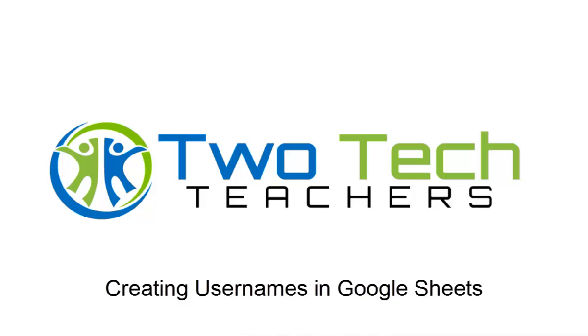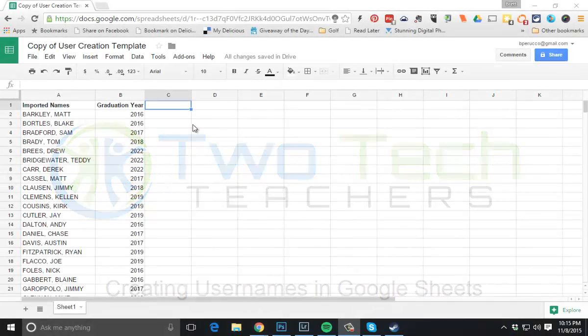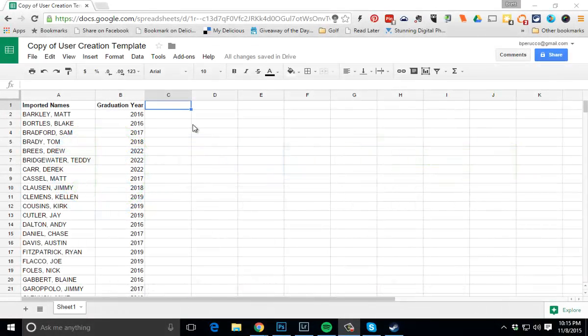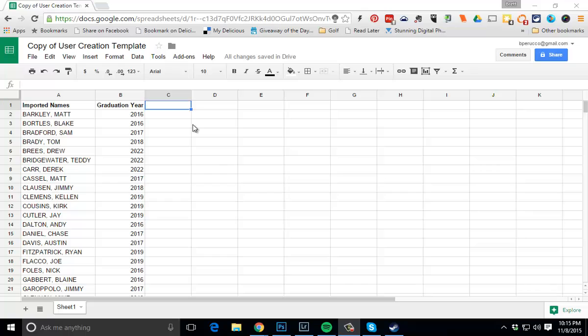Hey everyone, it's Brett from 2TechTeachers.com. Just wanted to give you a brief tutorial here on how I create usernames for staff and students. A lot of times you're going to get a CSV export and it's not going to look very clean. For example, you'll notice in cell A2 I've got a last name and a first name in the same cell and it's all capitalized. So I need to clean this up a little bit so that I can start my username creation.